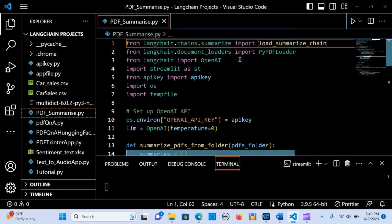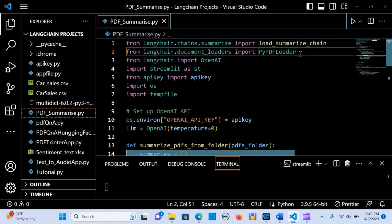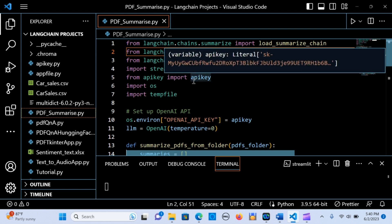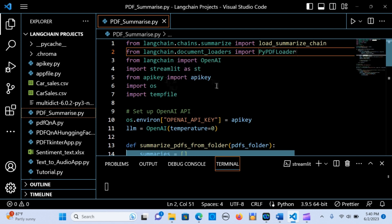Then you import the PyPDFLoader to load the PDF files, and you also import Streamlit, the API keys, os, and you import tempfile — this is going to hold the files temporarily.